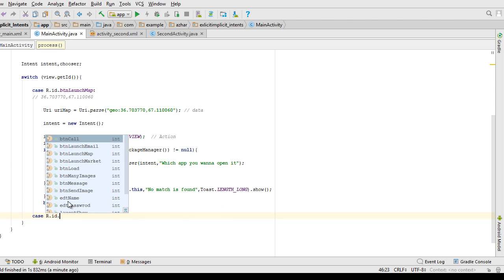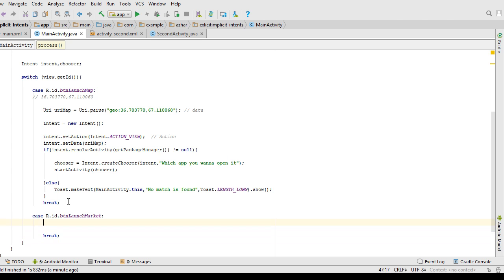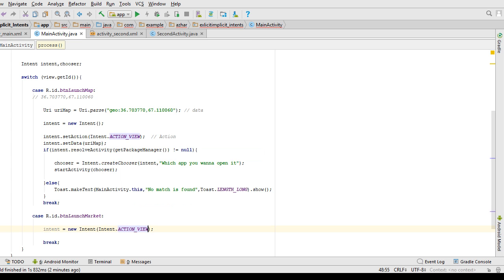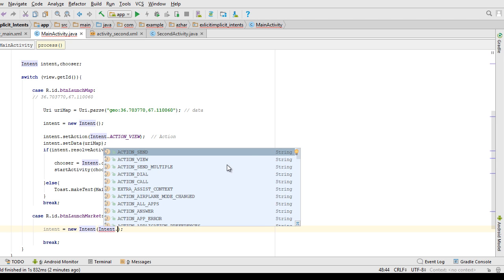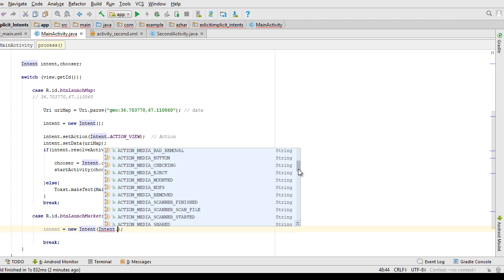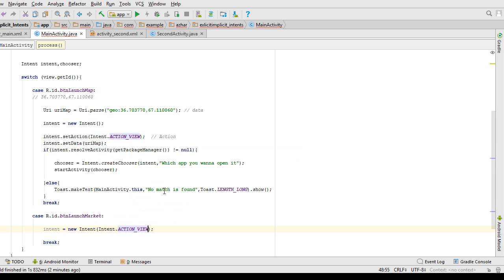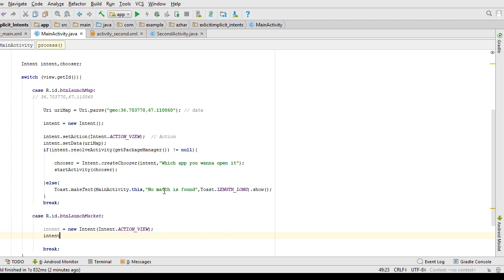For the case R.id.btn_market, I create intent = new Intent() and call setAction(Intent.ACTION_VIEW). I use ACTION_VIEW here because it is a generalized action. There are many actions in Android but they can be complicated to memorize. If you don't know which specific action to use, ACTION_VIEW works as a general action — the actual type of action will be determined based on the data you pass to the intent.